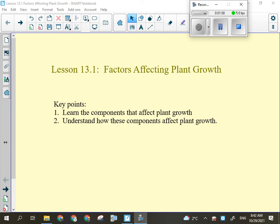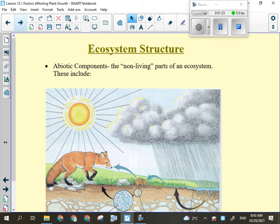The key points for today: we need to look at the components and factors that affect plant growth and how they do that. We're going to be looking at parts of an ecosystem, parts of the environment, and how they affect plant growth — because that's going to be important on Tuesday when you are designing an experiment to test the effect of some factor on plant growth.